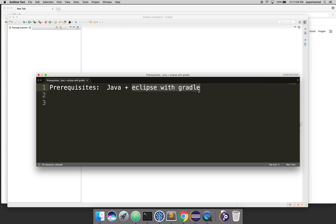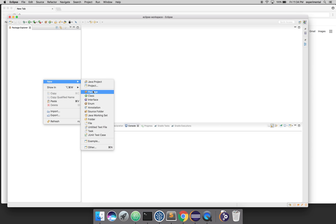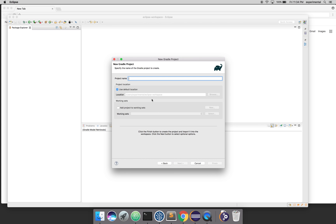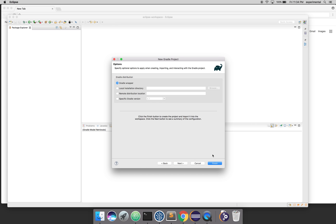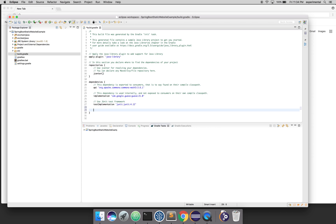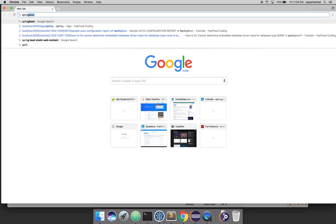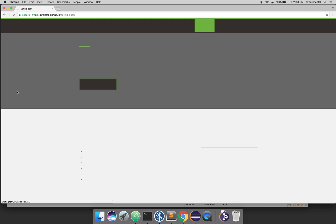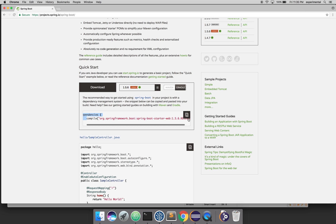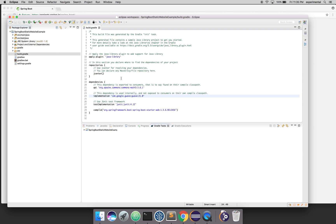In my case I'm using Eclipse Oxygen, which gives you Gradle by default. To get started, create a Gradle project and name it — I'll name it 'spring-boot-static-website-example'. Choose the Gradle wrapper and hit Finish. Then go to build.gradle and add the Spring Boot dependencies. Go to the Spring Boot website and on the home page you can see the dependencies — switch to Gradle and copy the dependency, then paste it into your build.gradle.